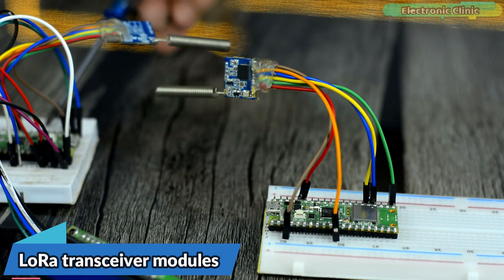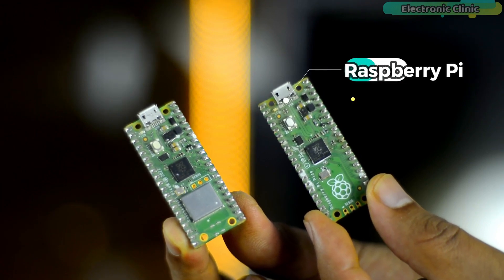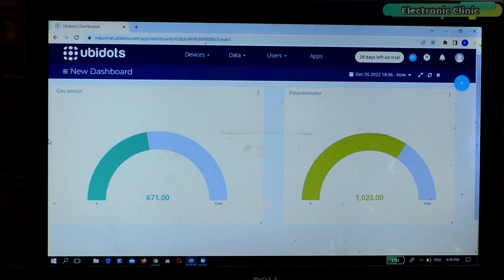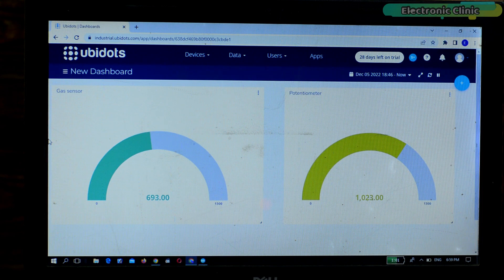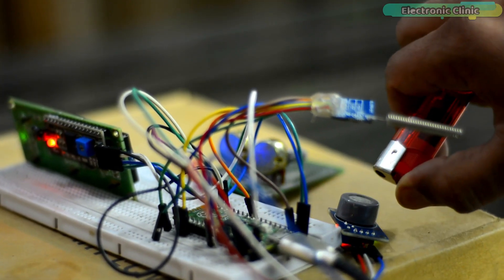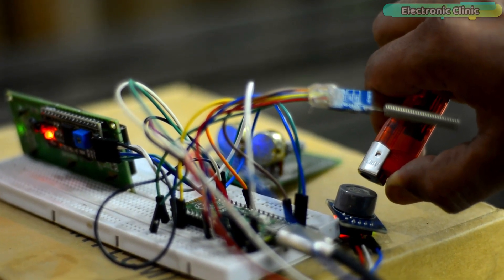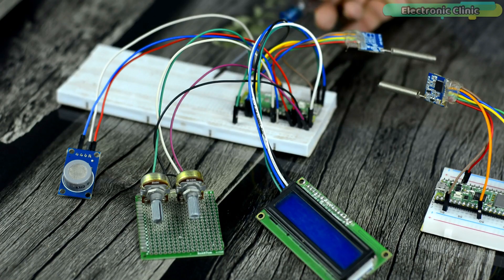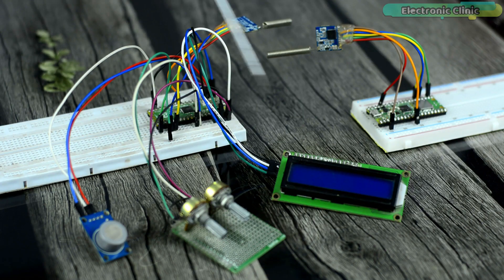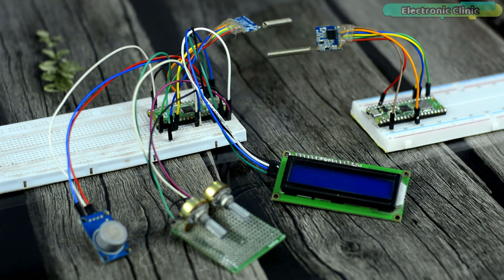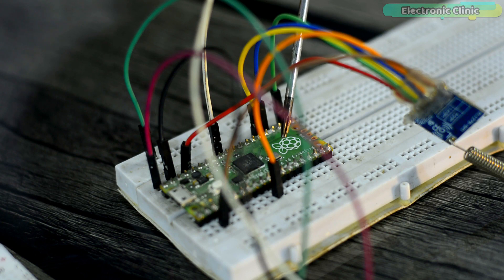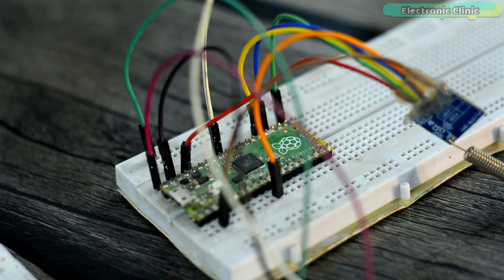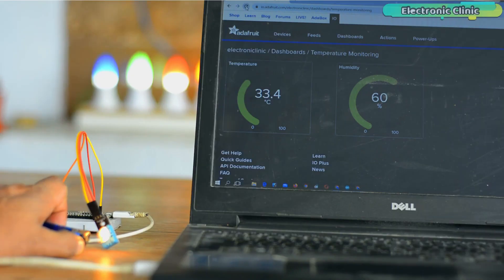If you already know about LoRa transceiver modules, Raspberry Pi Pico or Raspberry Pi Pico W, and Ubidots IoT platform, then you can continue watching this video. You won't face any issues in building this project. But if you are at a beginner's level, then you should go one step at a time. If you follow this video without the basic knowledge, you may get frustrated, and this is something that you will never want. You don't have to be worried, I have done it for you.